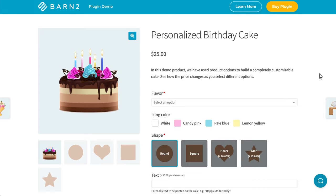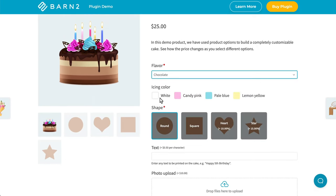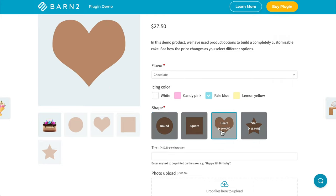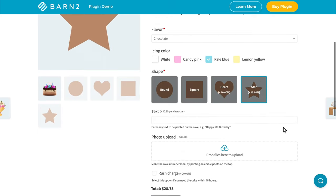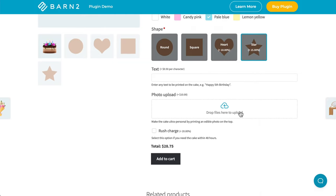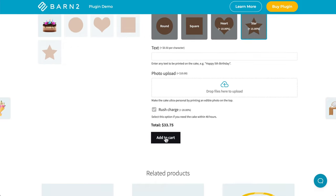And finally, in this example, a bakery could create a personalized birthday cake product, in which there are many different ways to modify the cake, including the flavor using a dropdown, the icing color using color swatches, and the shape of the cake using image buttons. You can see that these are also upsell features for 10% or 15% more. With the custom text input field, people can write something like 'Happy fifth birthday.' You can even upload a photo which can be printed onto the cake. There's an additional rush charge for the cake to be done quickly, and you can see the updated total — instead of $25, we now have $33.75. If we wanted to add a photo, that would add another $10.